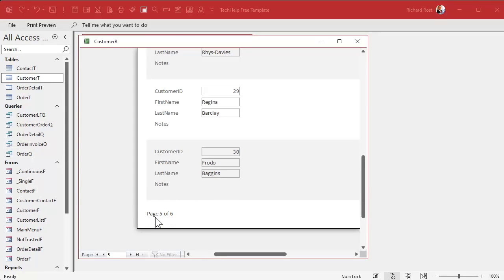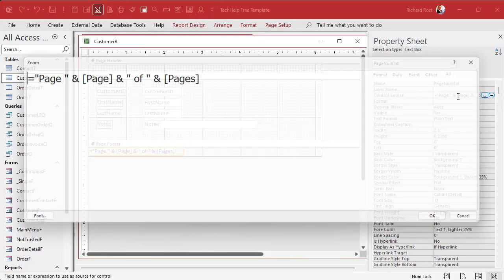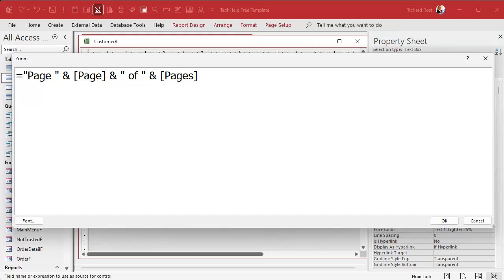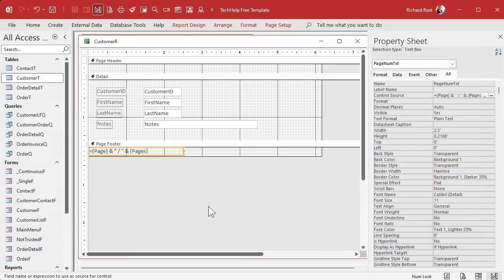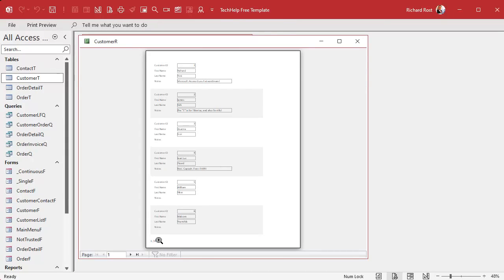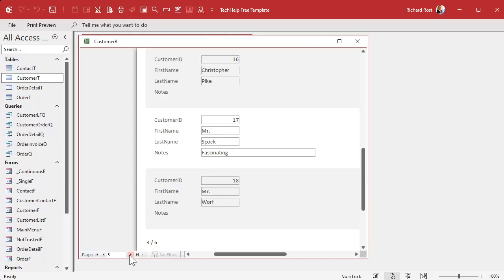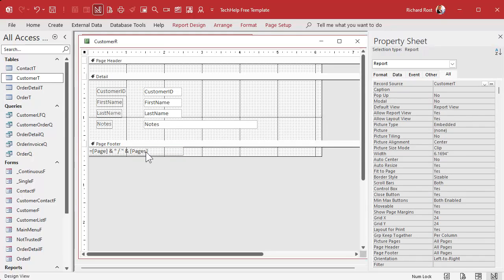If you want to modify this — say you want just '1/6' instead of 'page 1 of 6' — go to Design View, click on the text box and change the formula. Get rid of the word 'page', keep just the number, add a slash, maybe keep spaces, then the total number of pages. Save it, right-click Print Preview, hide the ribbon — there you go: one of six, two of six, three of six, and so on. You can also change the font size and other formatting however you like.